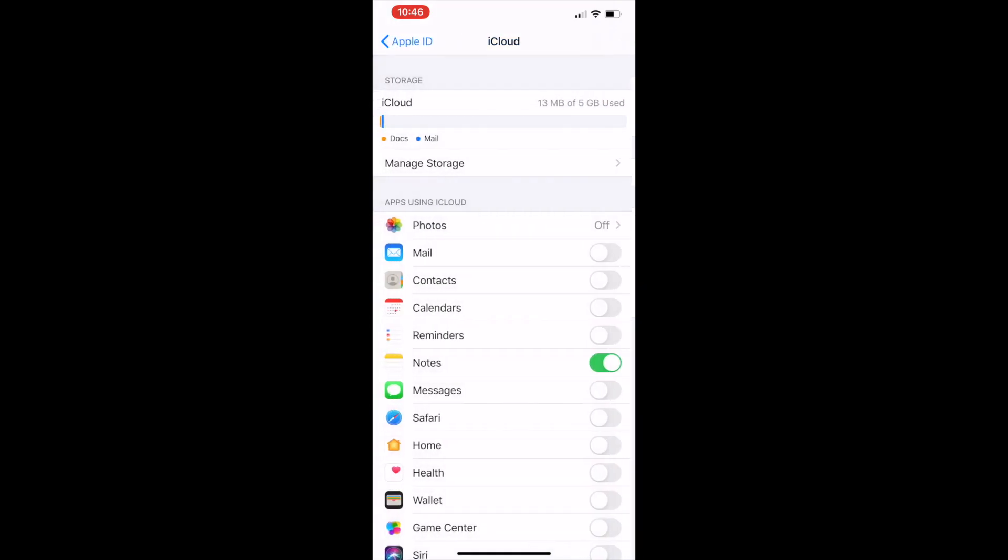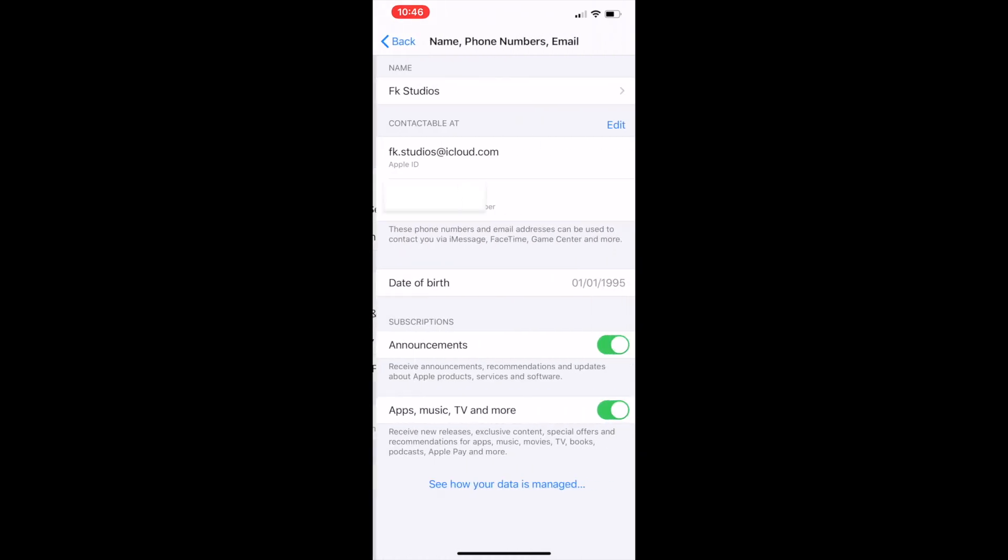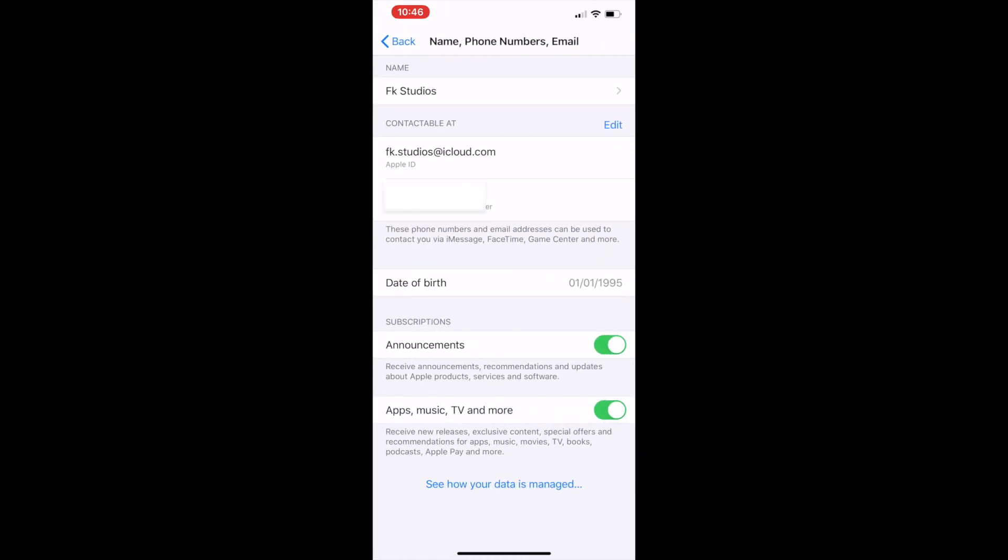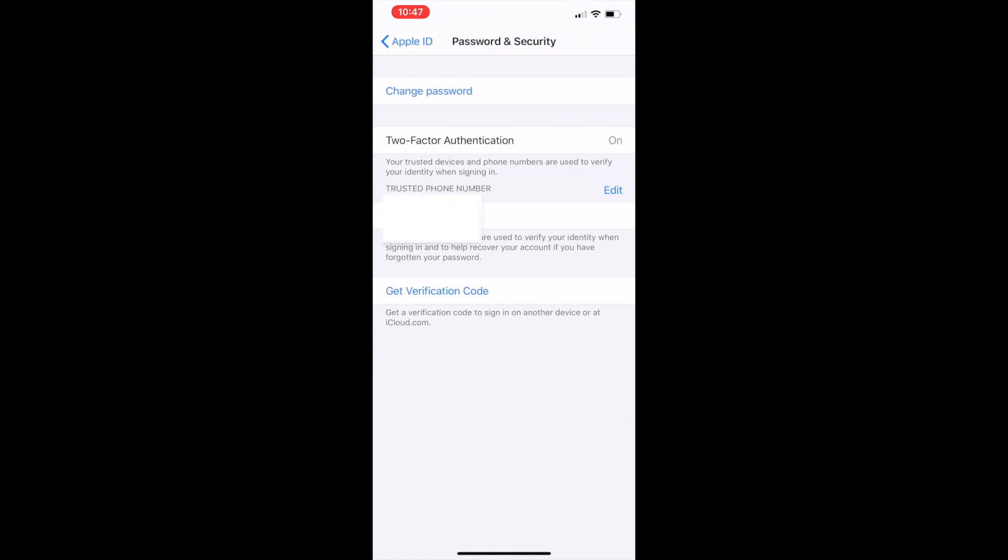If I want to change my name, my phone number, or email, I can just come here and do it. As you can see, my name is FK Studios. For my password and security, that is where I will be able to change my password and set up two-factor authentication, which will send a code to your phone number.